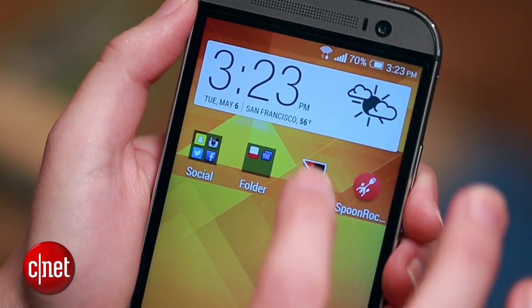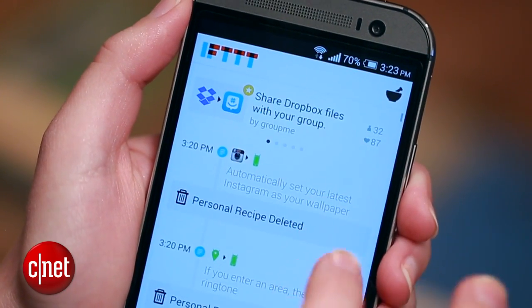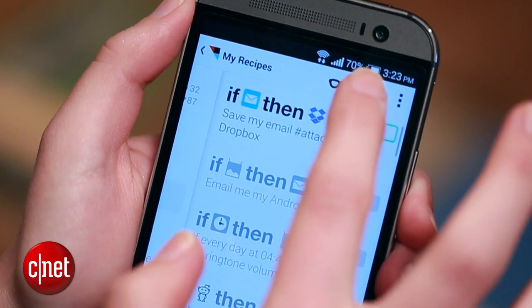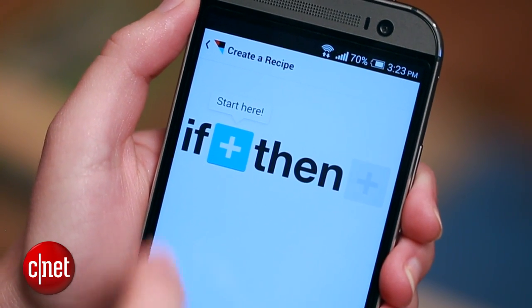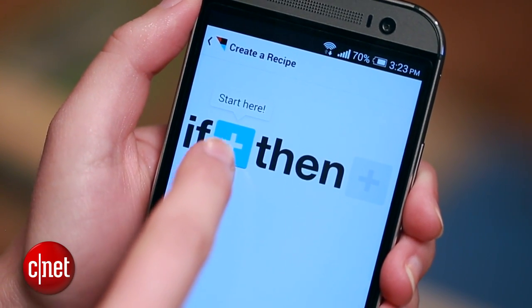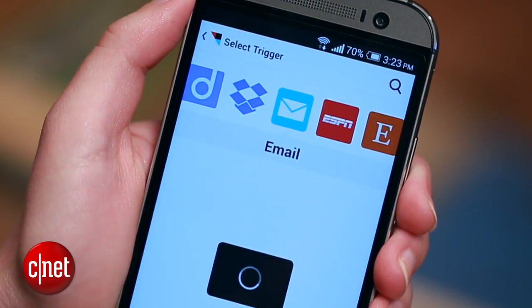First, I'll use IFTTT to mute my phone when I arrive at the office. I'm going to open the app, tap the plus sign to create a new recipe, and I'll set my trigger by pressing that plus sign.